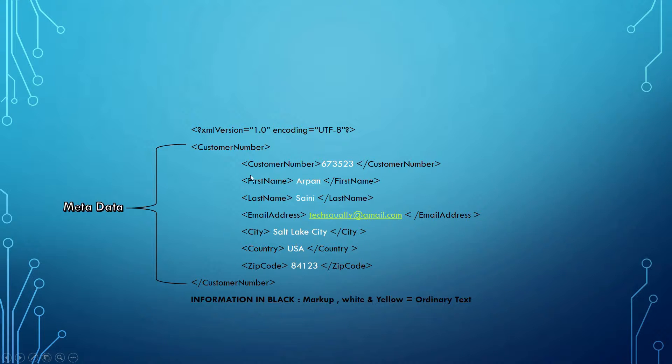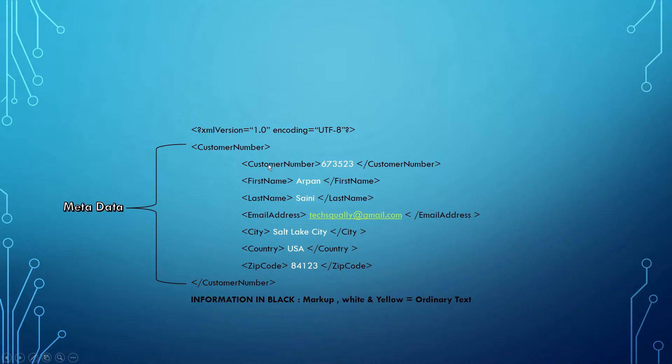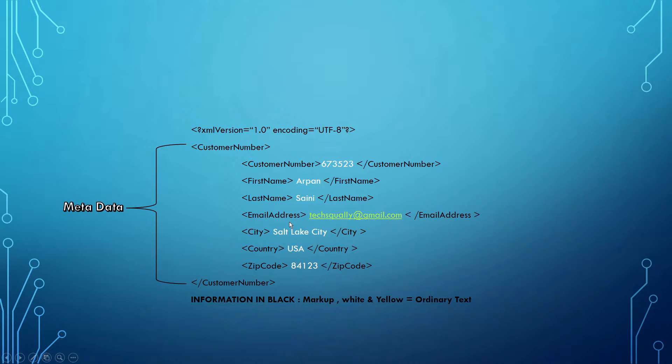By looking at the elements of this XML document, you can say that 673523 is a customer number, Arpan is the first name, Sany is the last name, techqually@gmail.com is an email address, Soldex City is the city name, and so on. This information we call the metadata of the XML document.